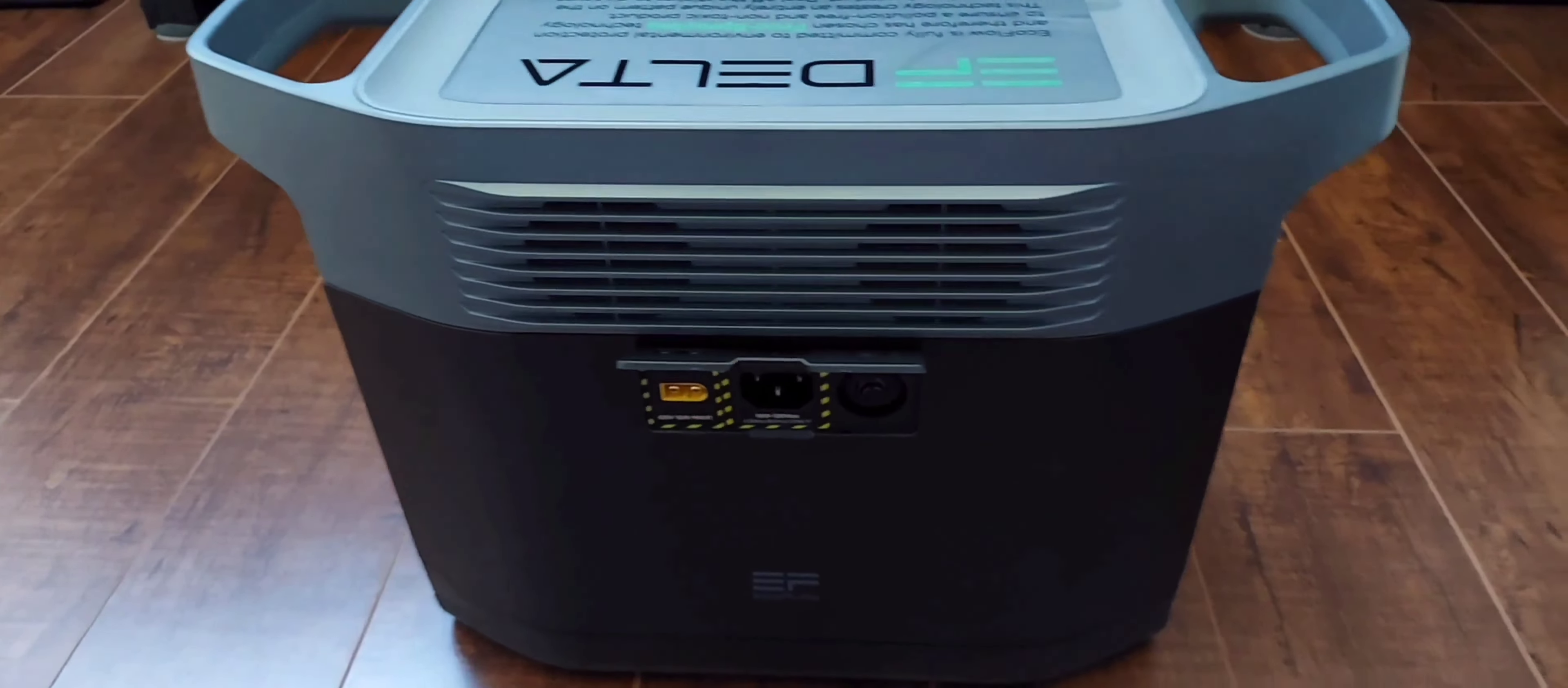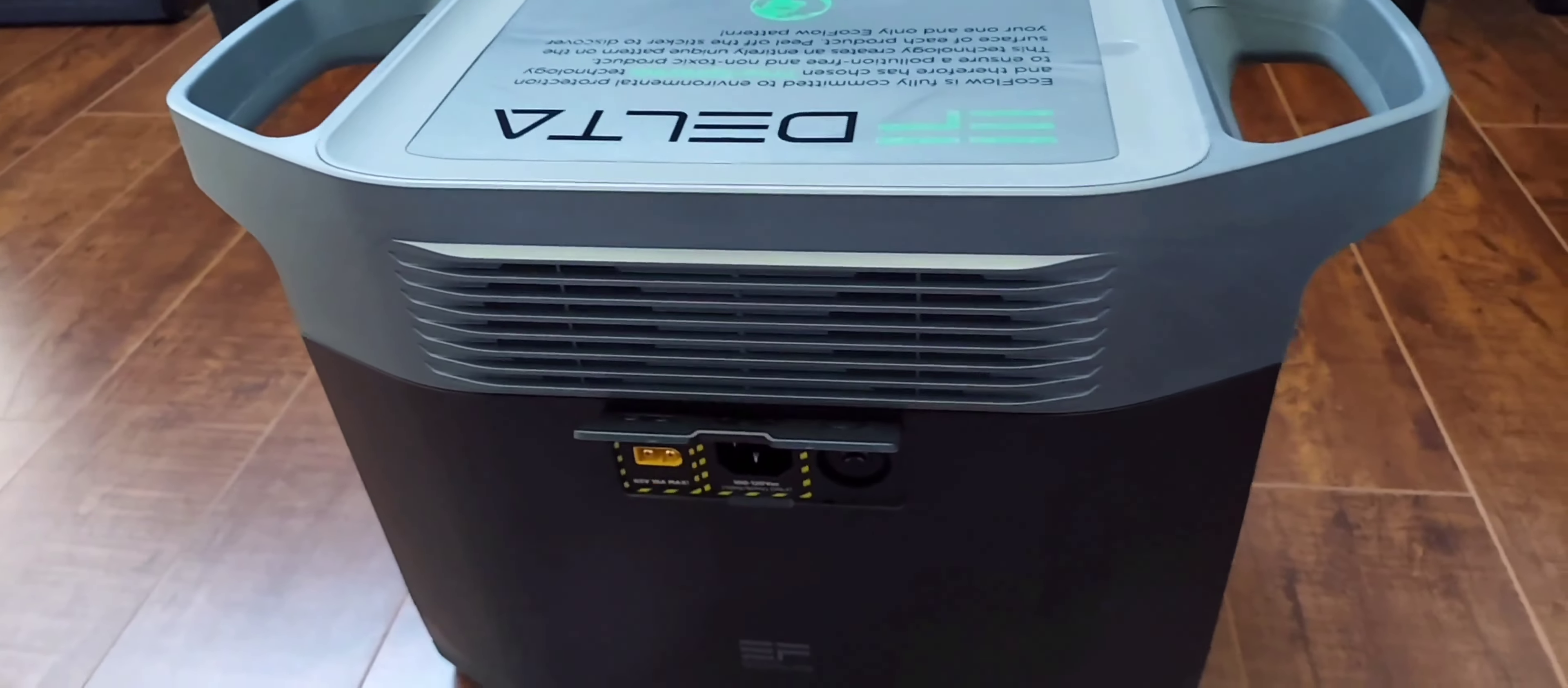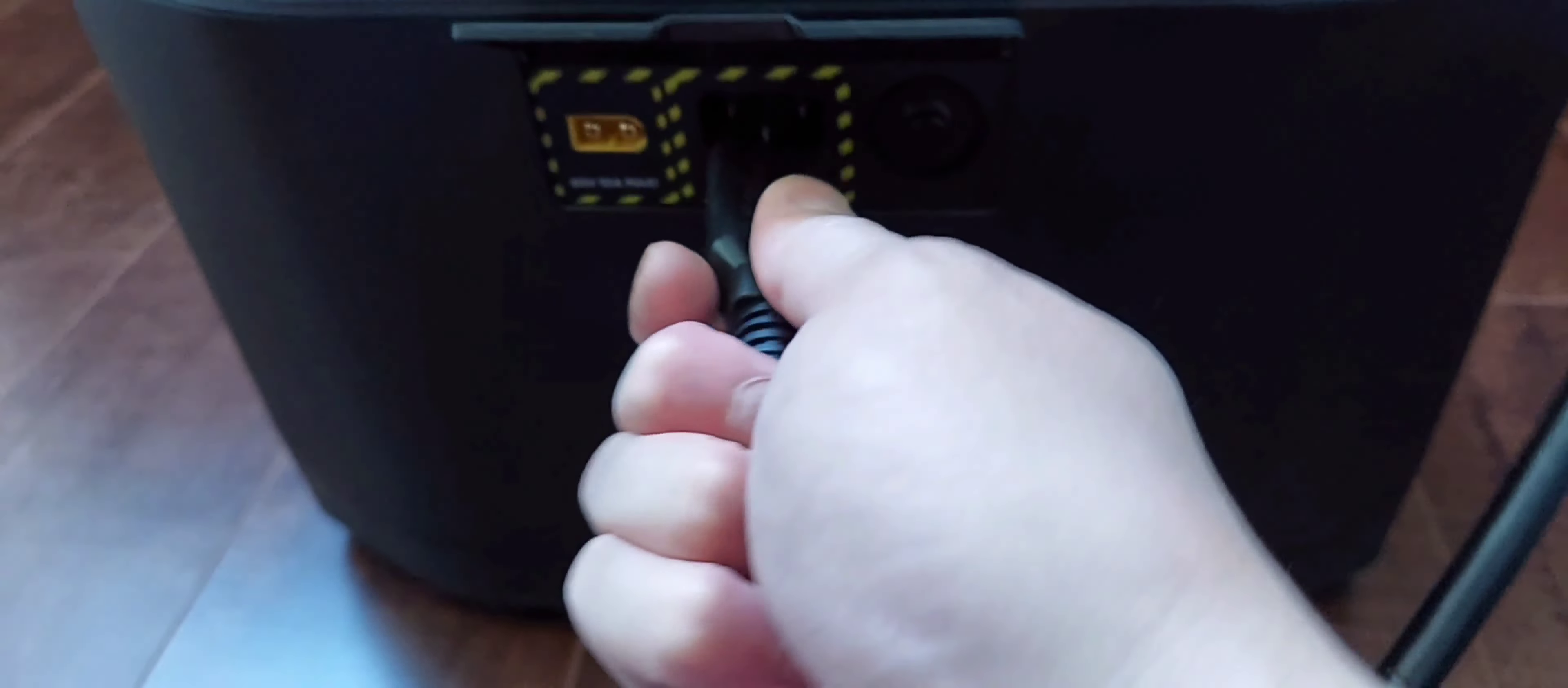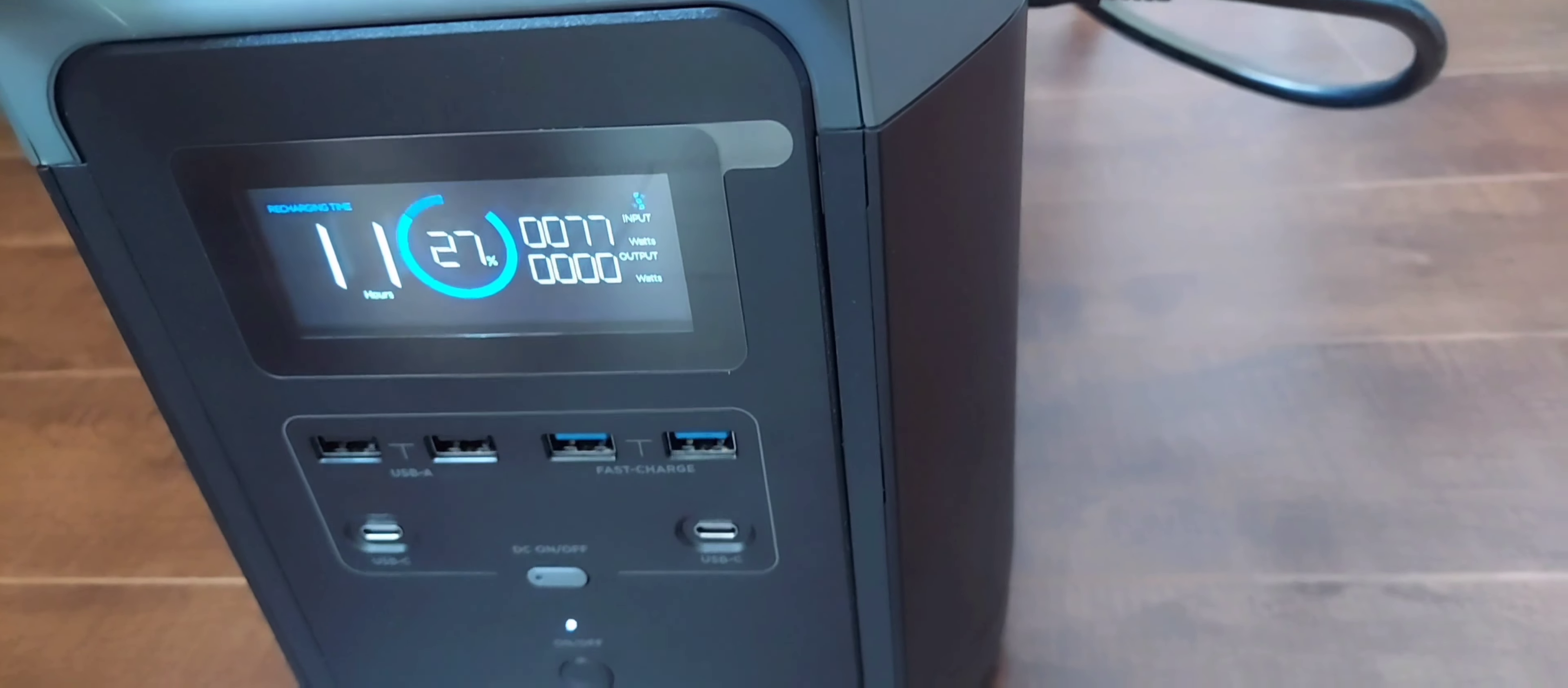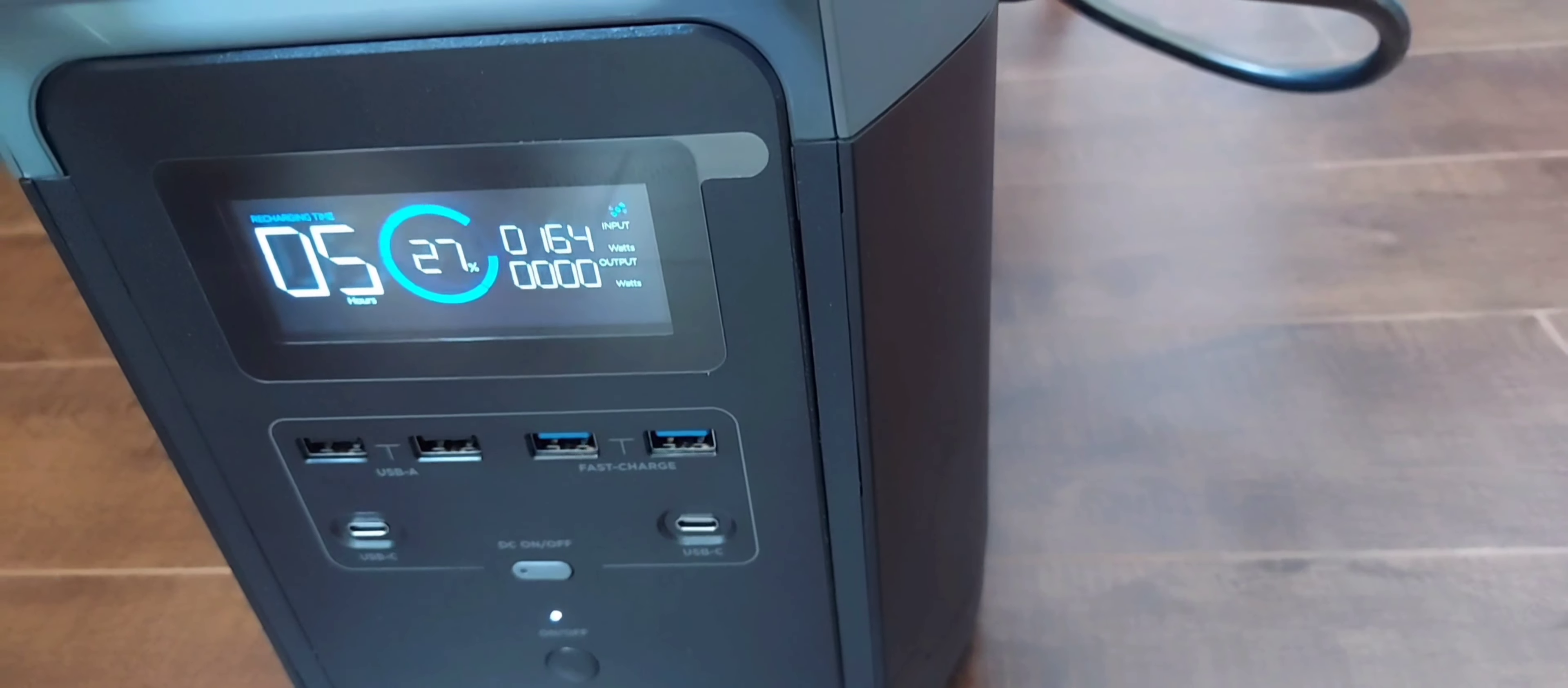So to charge your generator you want to use your AC adapter, plug it here and plug in here. Just match it up and you can see how long it's going to take to charge.